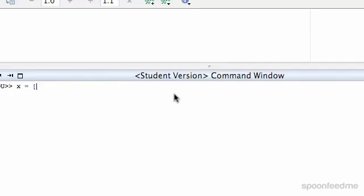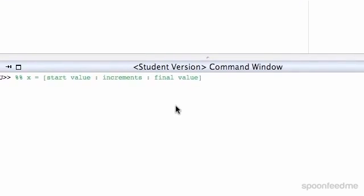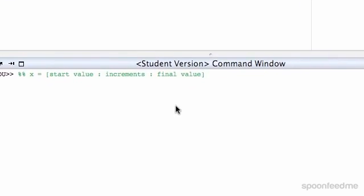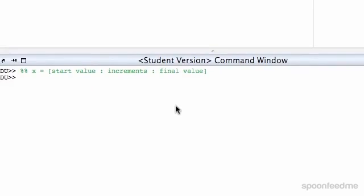So what we can do is we can set a start value. I might just write this in a little comment. So if we do x equals and then start value, and then we do the semicolon, and then we do the increments - so that's like what is it going up by. So say you do start at 2 and you have increments of 2, you'll go like 2, 4, 6, 8, 10, whatever. And then we have a final value. So that's our assignment there.